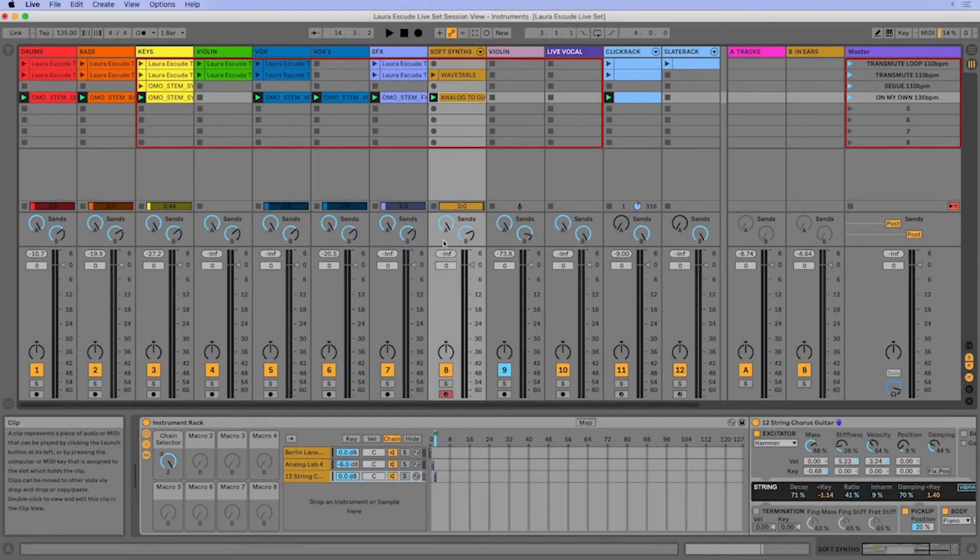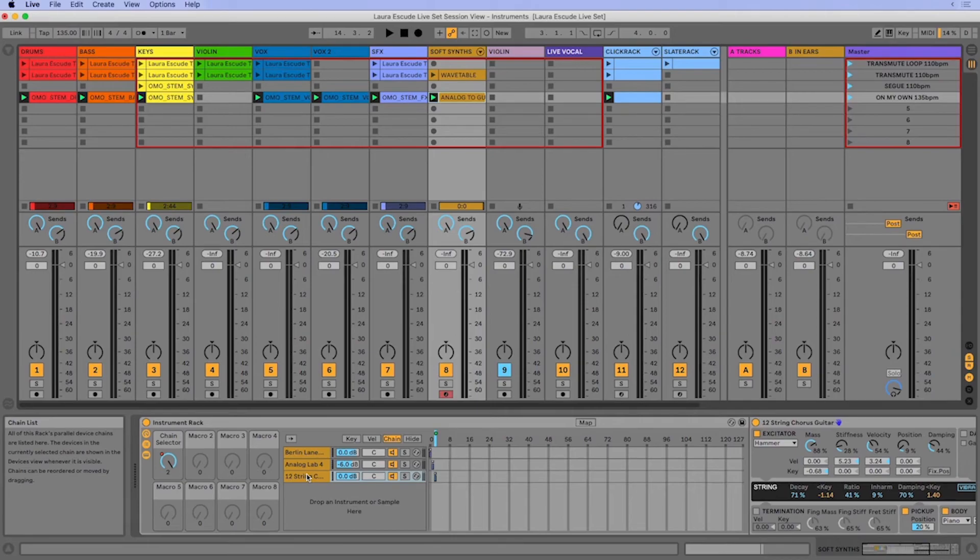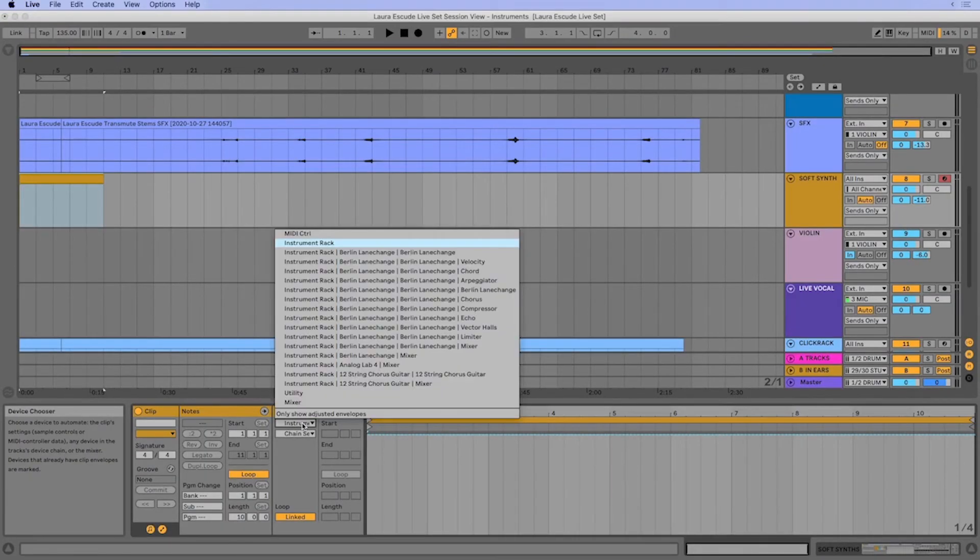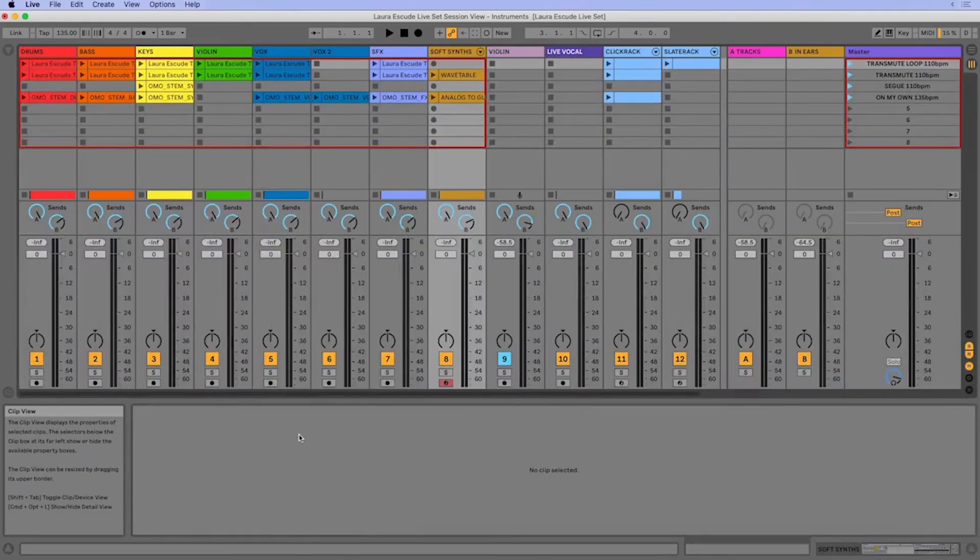So that is a very simple way that you can layer instruments and use the chain selector so that you can change whatever instruments you're playing throughout your song. And if you're working in arrangement view, it's exactly the same. You have the instrument rack here and you have the chain selector and you can go ahead and do your automation just like we did over here in the session view.